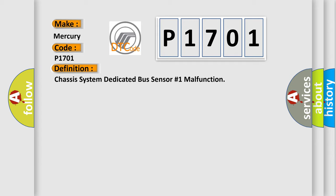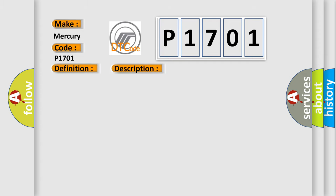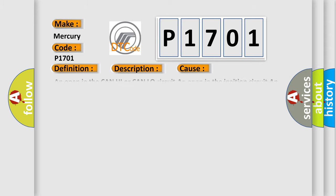And now this is a short description of this DTC code. The ignition is on, the vehicle speed is greater than 40 kilometers per hour, 25 miles per hour. This diagnostic error occurs most often in these cases.